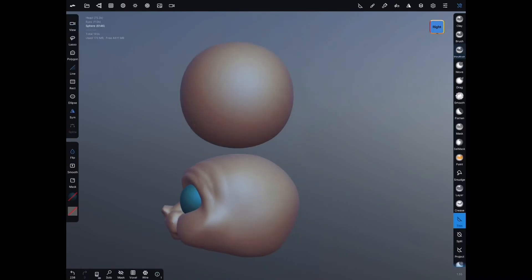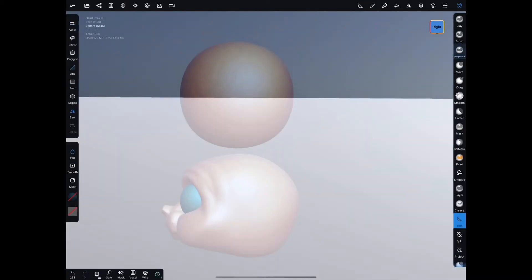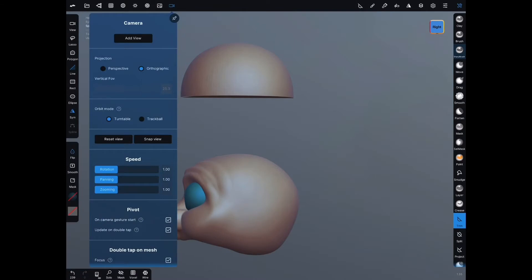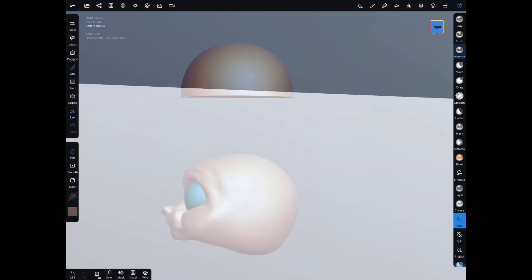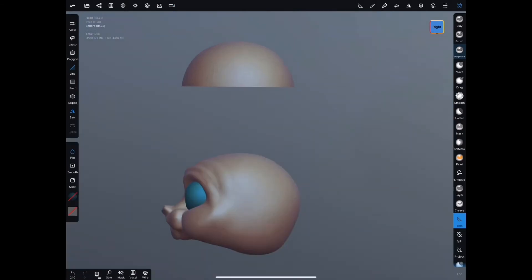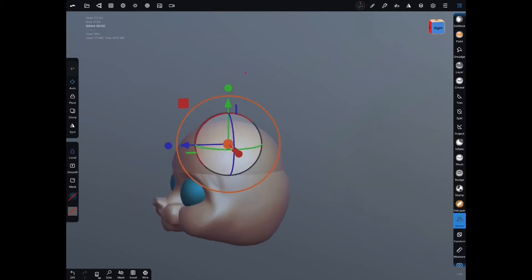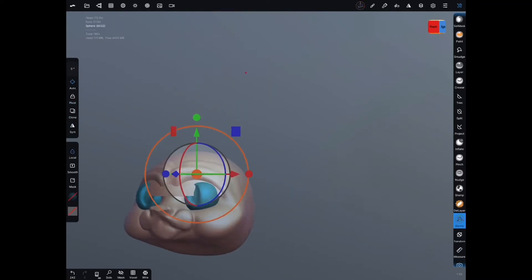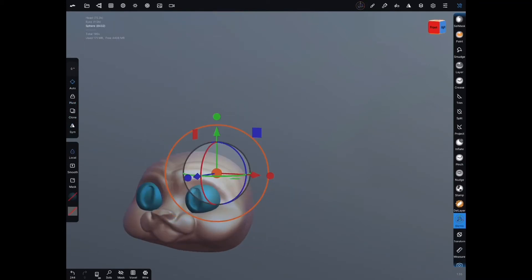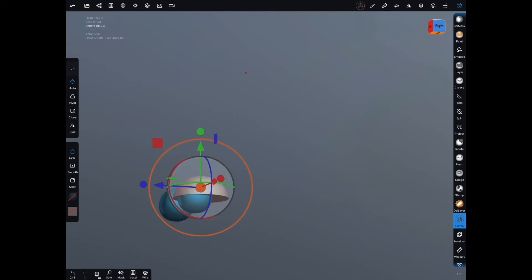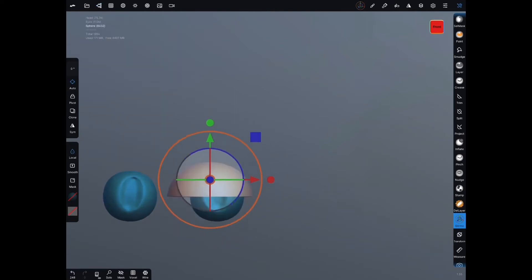Here I'm gonna make some eyelids for our character. I do that by adding a sphere. I move it up and out of the way and switch to the trim tool. I use the line tool on the trim tool to cut it off halfway and then I move, scale, rotate it and put it into place as best as I can.